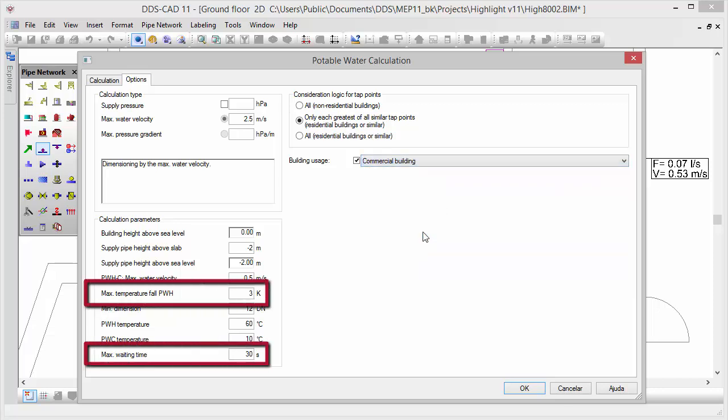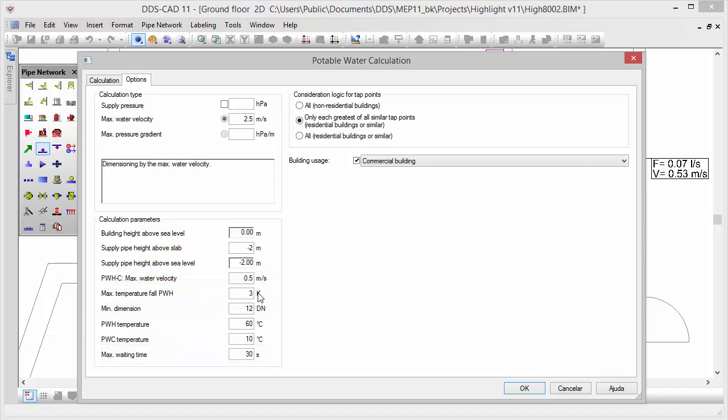Moreover, DDS-CAT 11 provides additional parameters to further optimize your results. This includes maximum temperature fall and maximum waiting time.